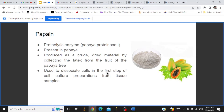Papain dissociates cells in the first step of cell culture. For example, if you have a tissue sample and want to culture the cells derived from that tissue, papain can be used to dissociate the cells from the tissue sample. These cells can then be collected and cultured. There are also other proteolytic enzymes used in cell culture, like trypsin and collagenase, which also disrupt proteins.